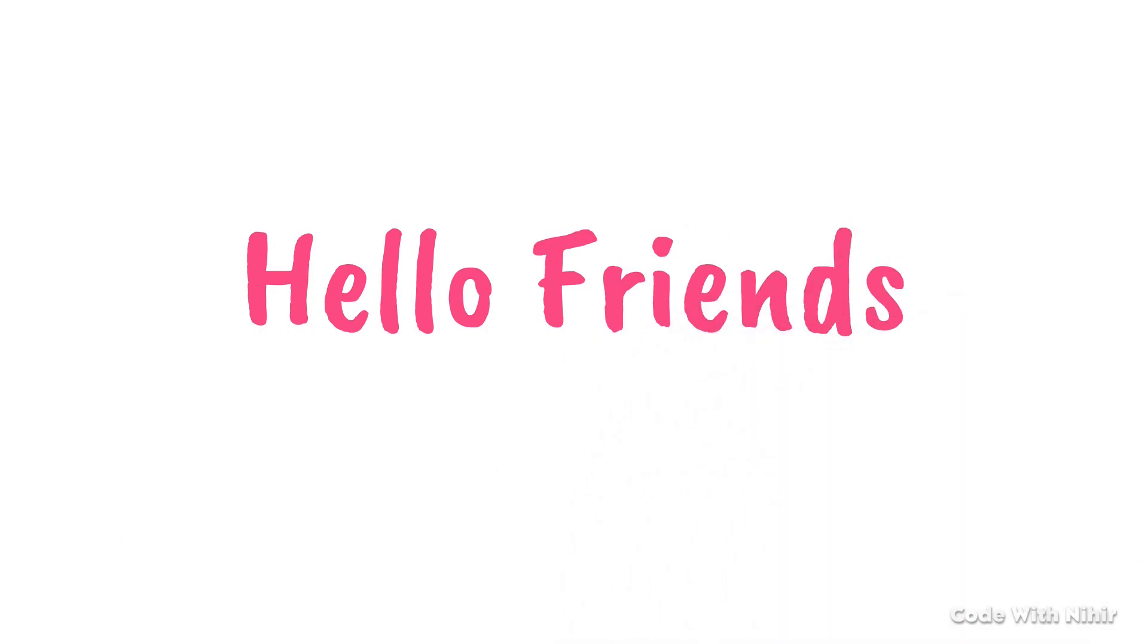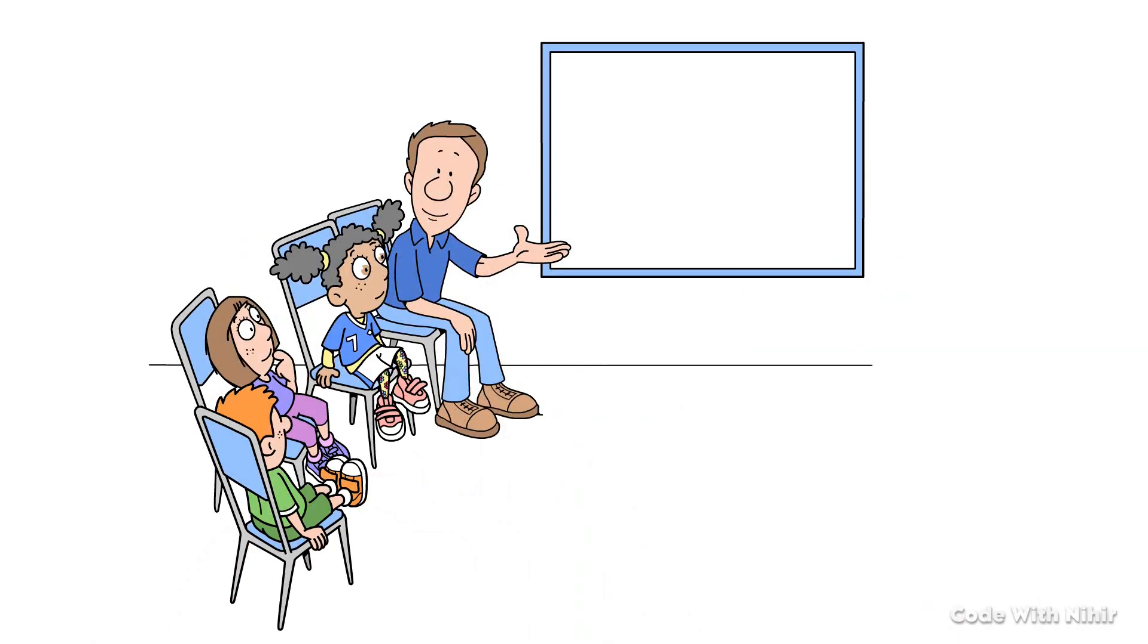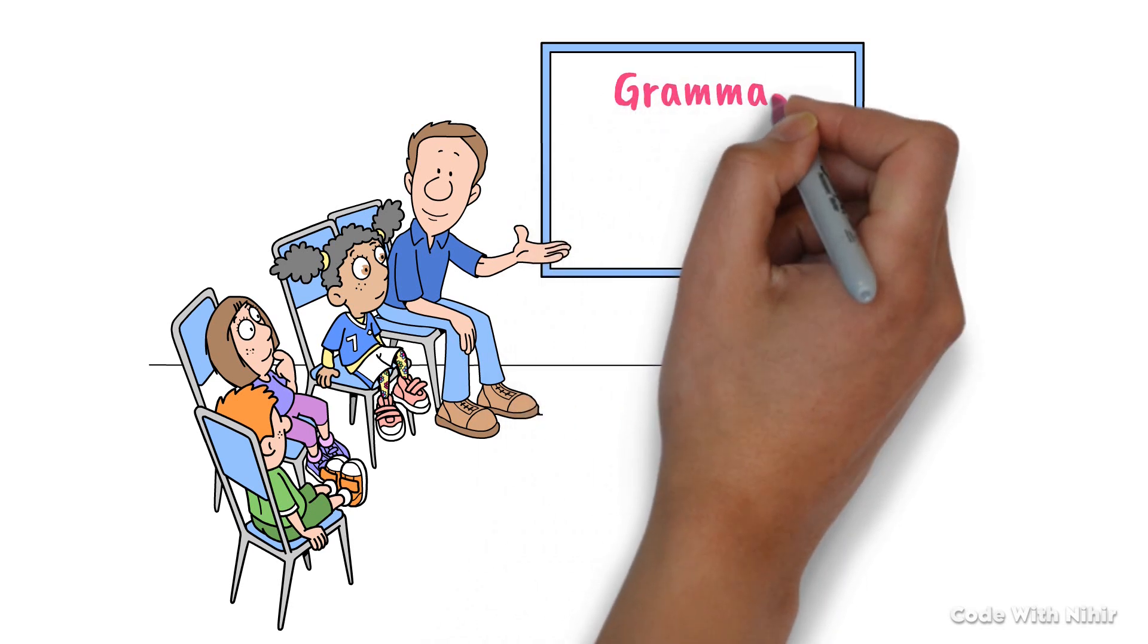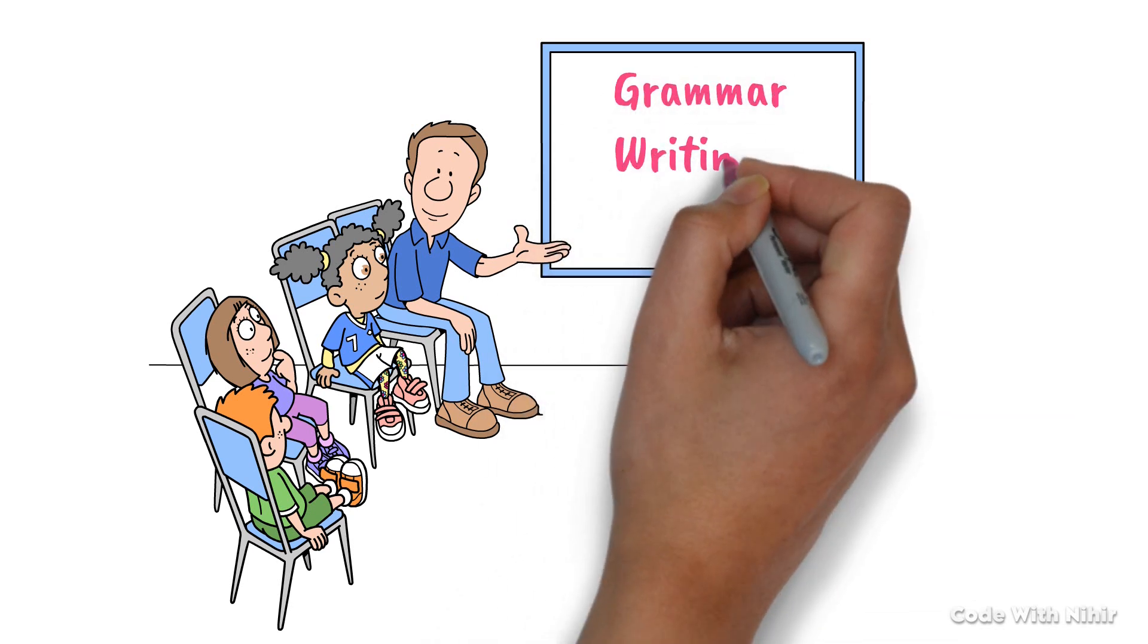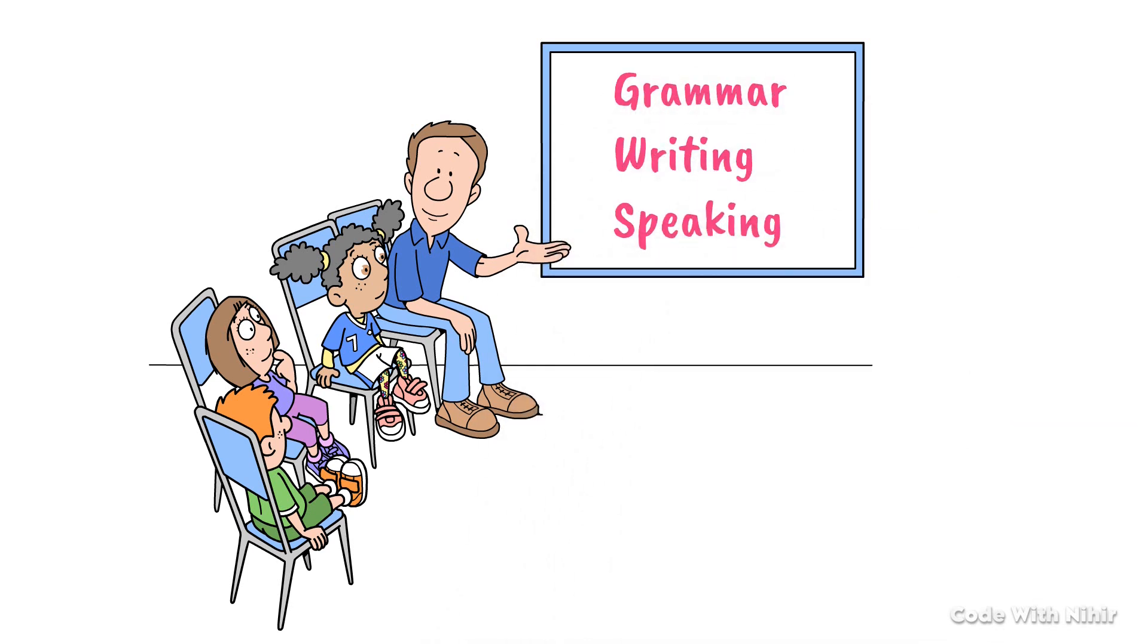Hello friends, I hope you all are doing great and enjoying our English grammar, writing and speaking lessons.